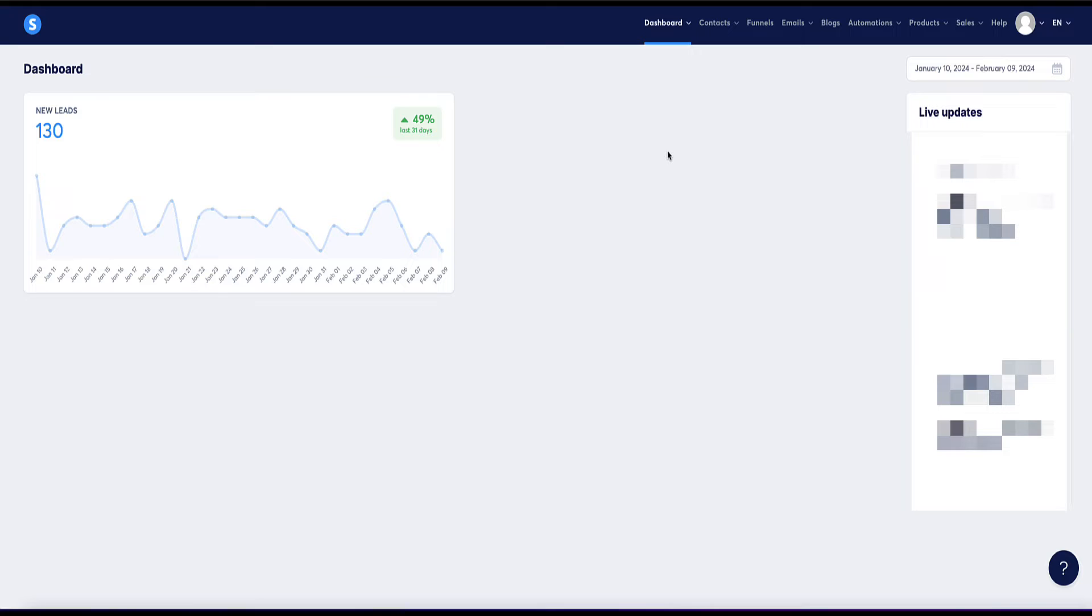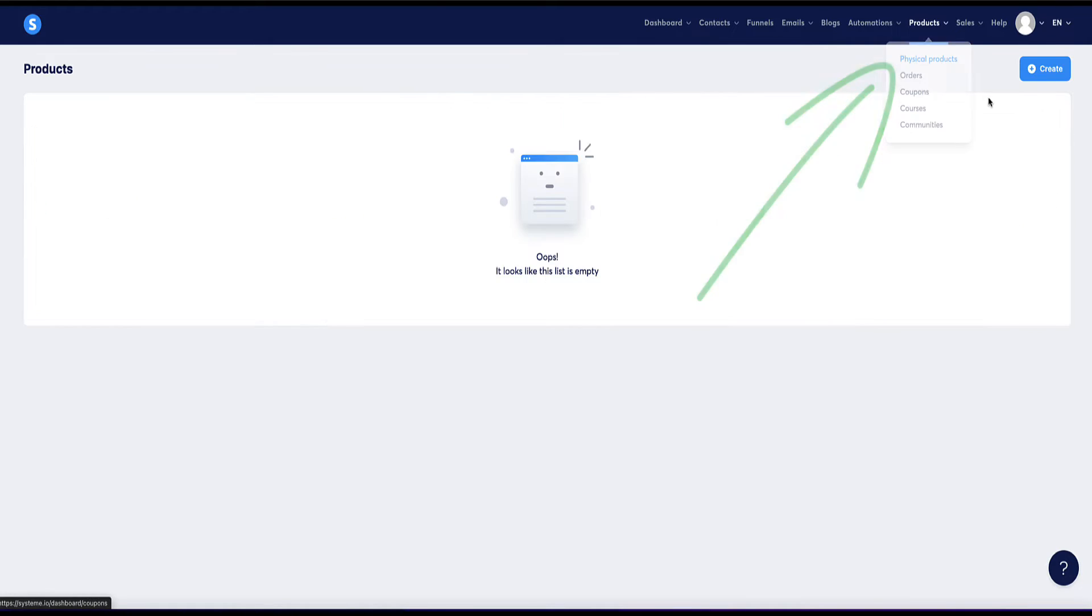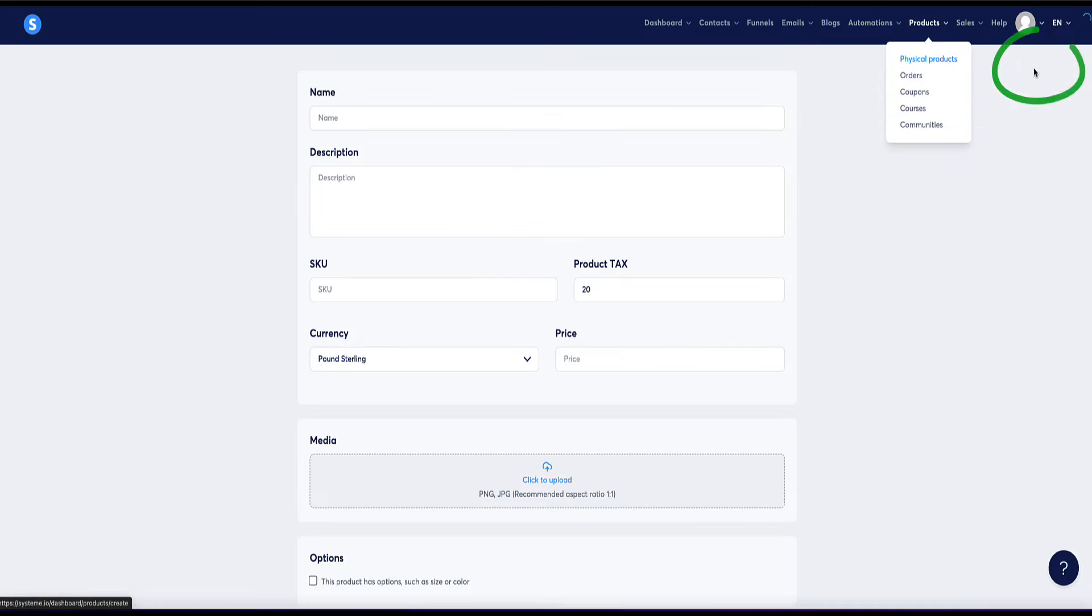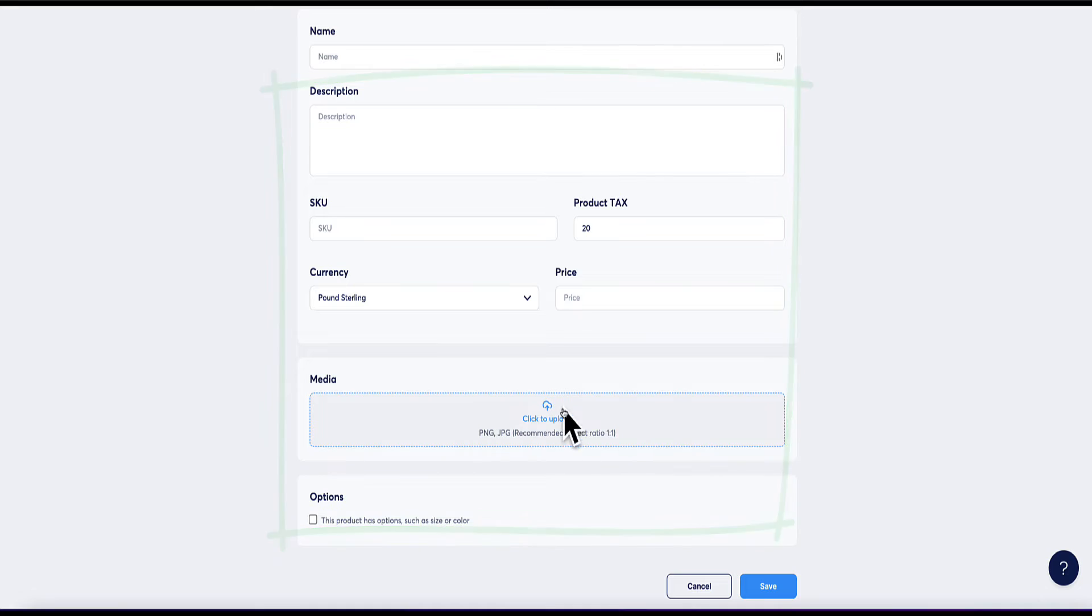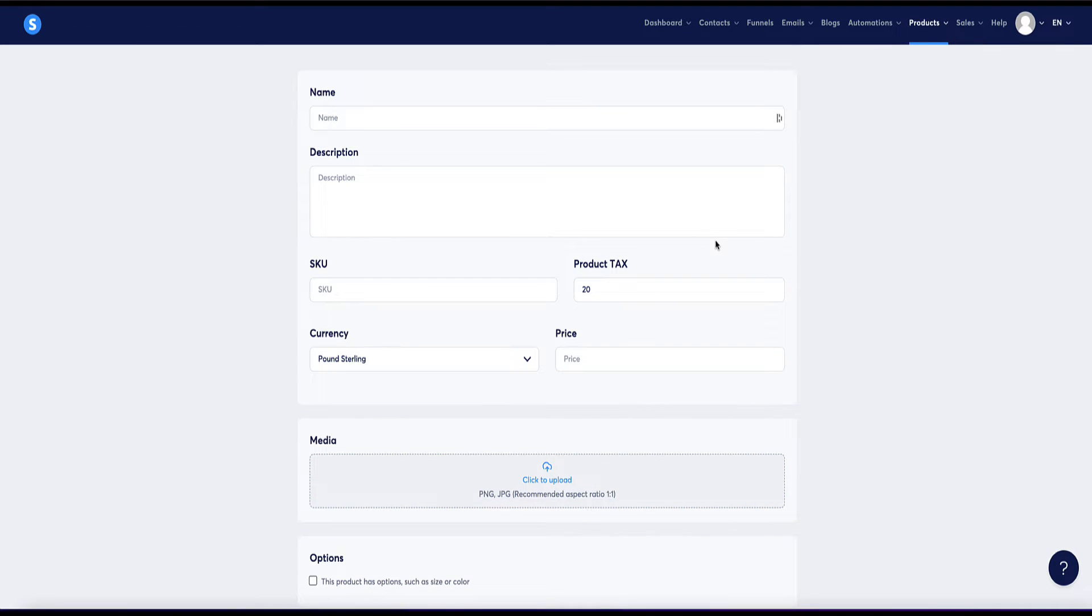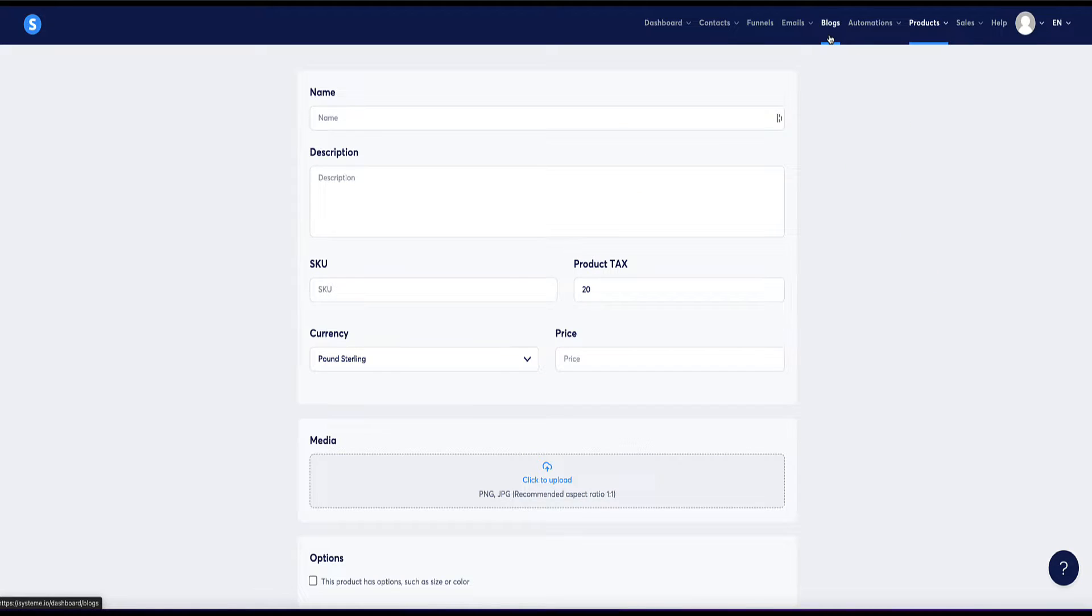So method three of how to make money with System is you can use it to sell physical products. For example, if you're doing eCommerce or dropshipping. So you'd come to the products tab, then physical products. Now here, where it says create is where you can list your products with a description and set your pricing, you can add images of your products. And then when you have your products listed on System, you can create funnels or websites under blogs to showcase and sell your products.